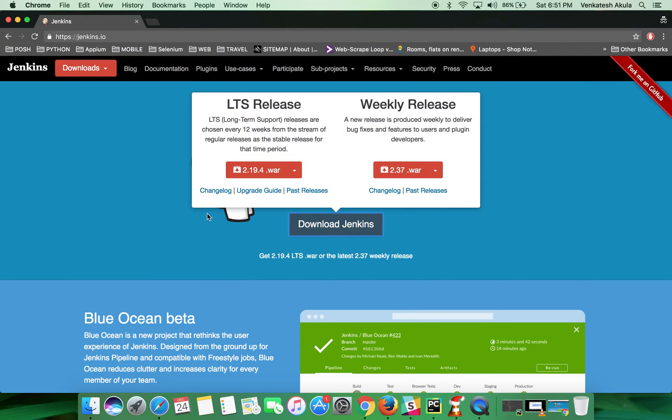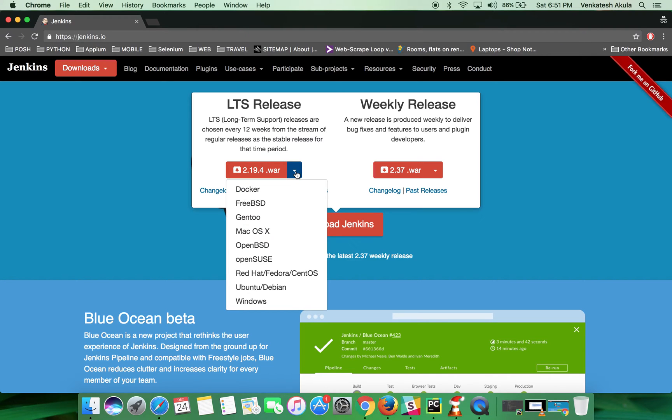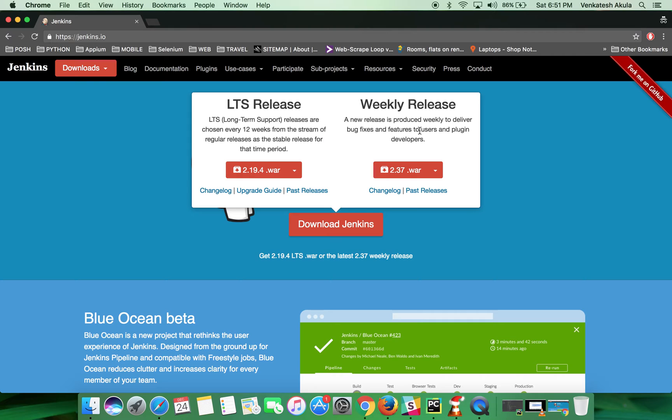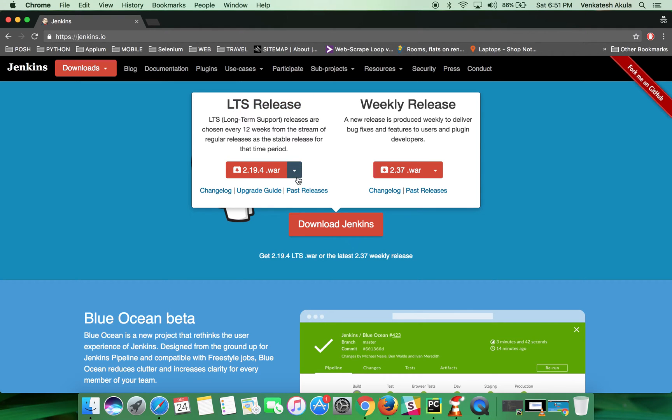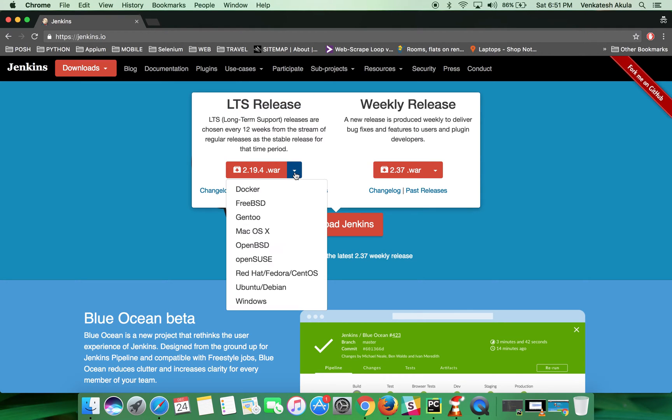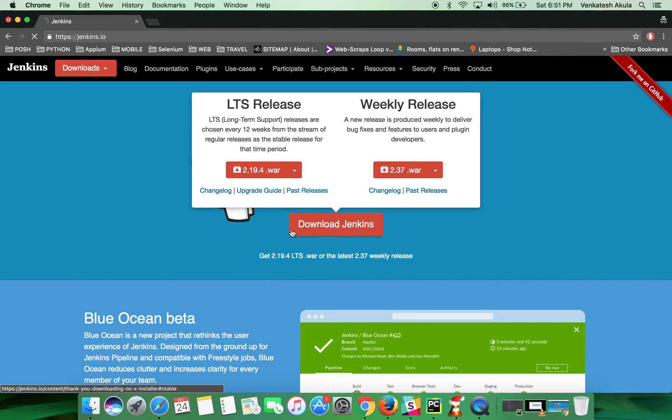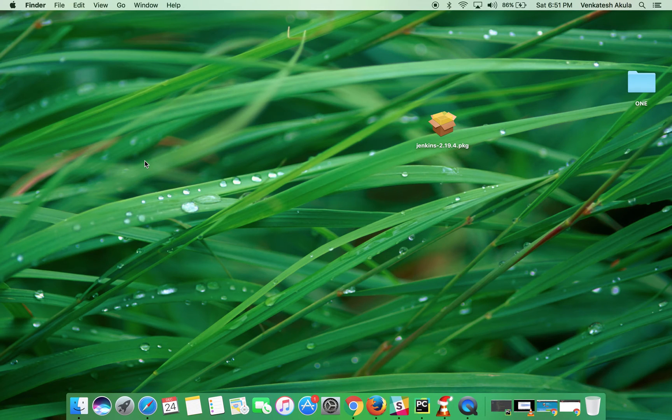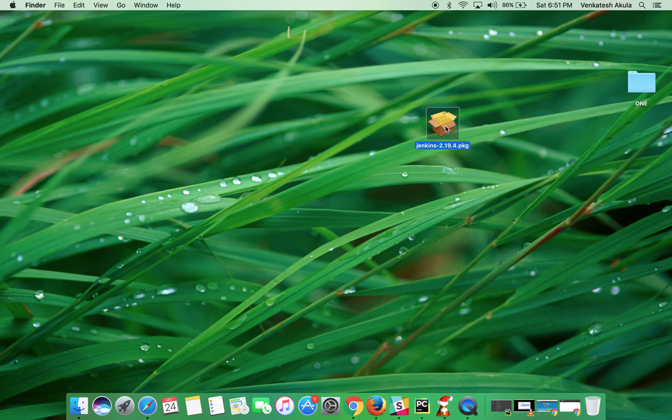Download Jenkins. Here you have two versions: LTS release, which is long-term support, and weekly release, which comes out with bug fixes every week. I'm installing the LTS release. Click on the drop-down icon and choose Mac OS. Since I have already downloaded the Jenkins software, the package file is on my desktop.